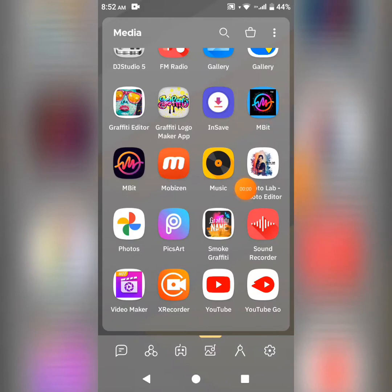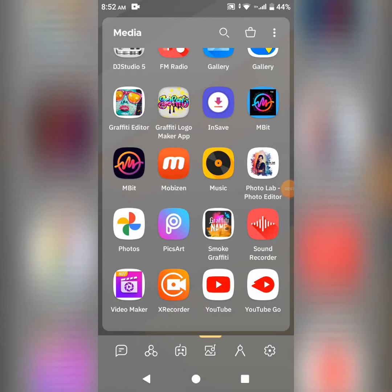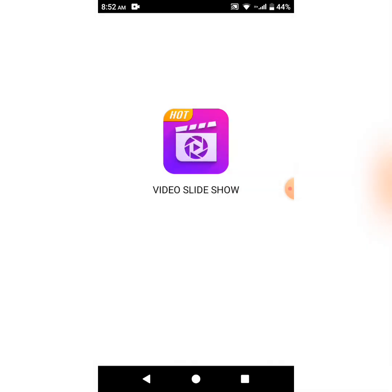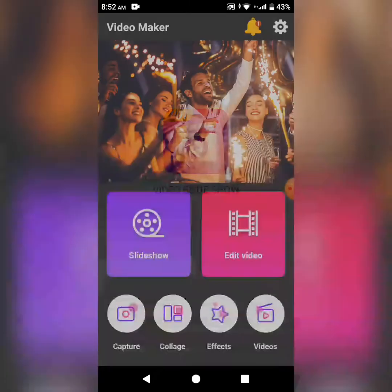Alright, so today I'm doing a video tutorial on Video Maker. Video Maker is a useful application that allows you to upload, edit, and upload videos to YouTube. So first I'll just start this application and you'll see exactly what it entails.